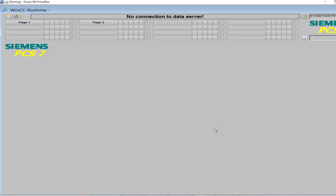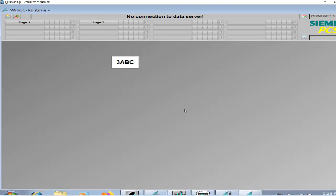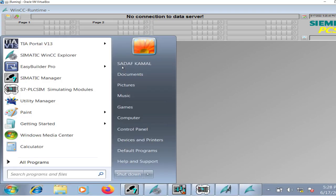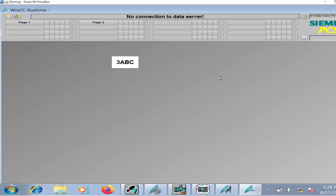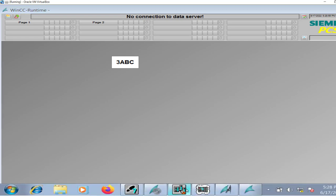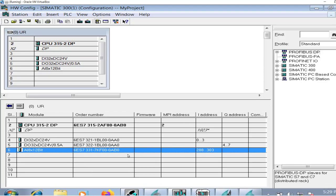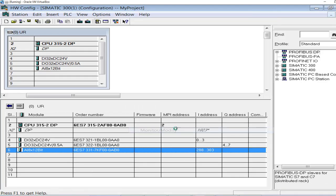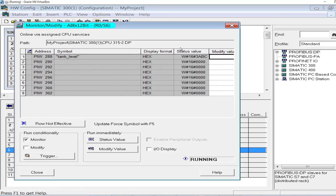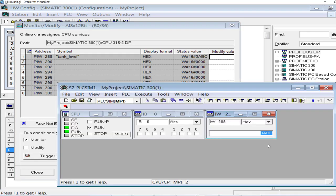To look into the status of the analog tag: 3ABC. From the simulator I have set this value as 3ABC. If you have the actual physical PLC, the value coming from the sensor through hardwire, the 4-20 milliampere would be displayed here. Let me go to the hardware configuration. In the hardware configuration, monitor the status.